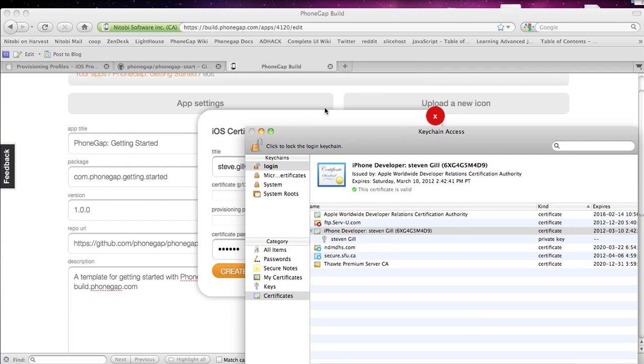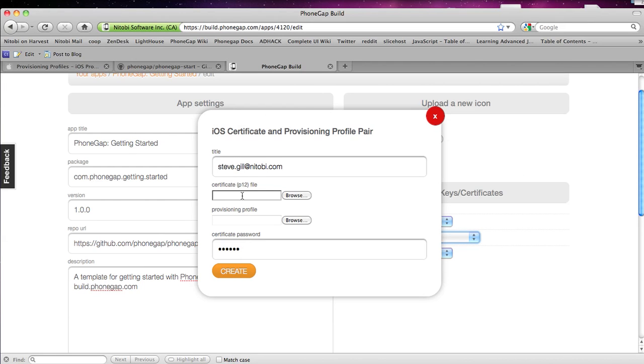And then this is just my master password. There you go. Now that's saved. And now I can upload both of these. I can call it whatever I want and enter in the password I just entered for the certificate right here. And click Create.